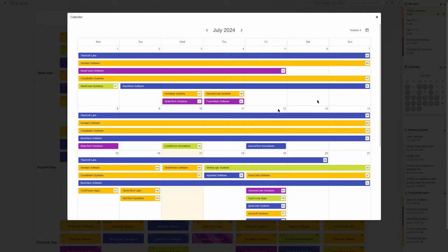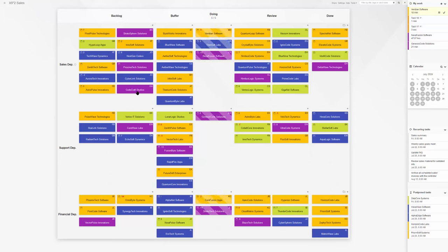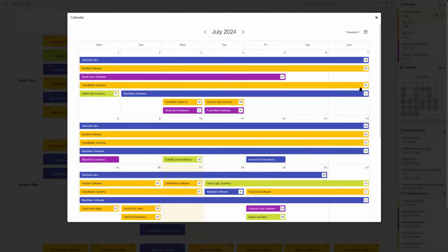In other words, the power-up allows you to visualize all task dates in a calendar format, making it easy to track the schedule and avoid missing crucial deadlines.